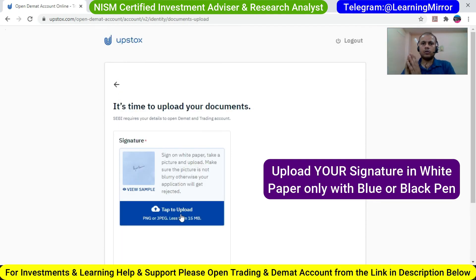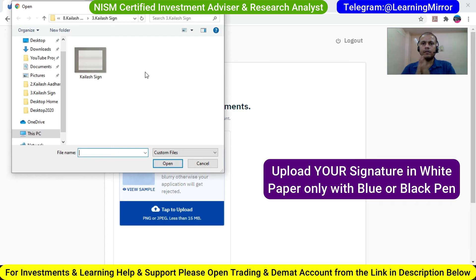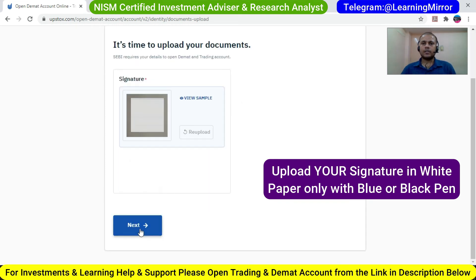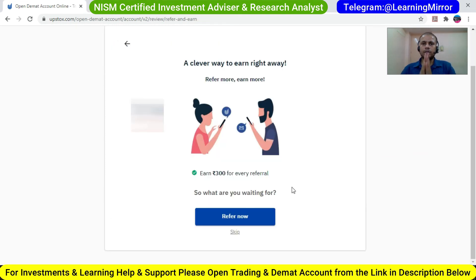Here you need to upload your signature in JPG format. Click on the tab to upload, find your file where you have saved it on your computer, click on it, and your signature will be uploaded. Click on Next. If you want to refer someone, click refer now; otherwise click the Skip button.